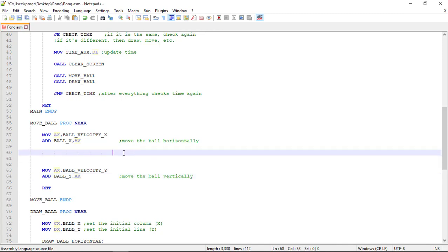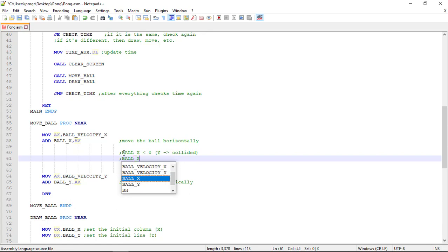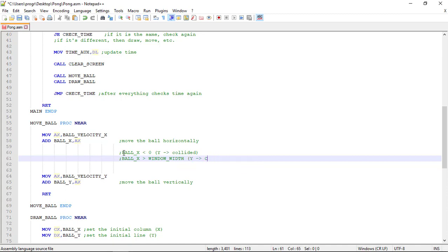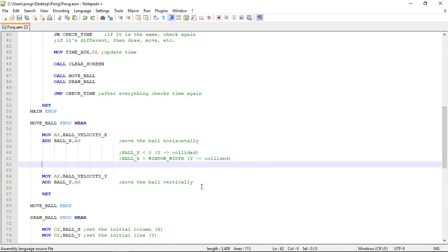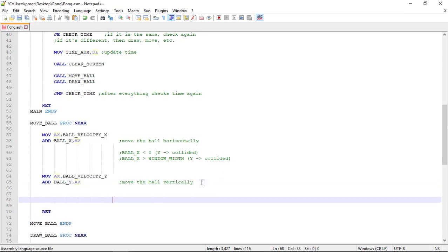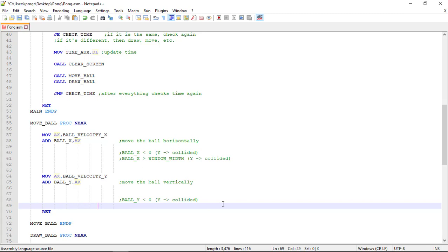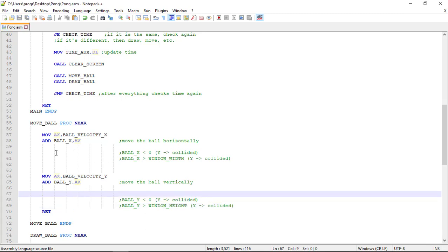Now, collisions. Let's start by writing some pseudo code. We first check for a collision on the left wall: when ball_x is less than 0, the ball is colliding with the left boundary. If ball_x is greater than window_width, there is a collision with the right boundary. When moving up or down, we check if ball_y is less than 0 for a top boundary collision, and if ball_y is greater than window_height for a bottom boundary collision.